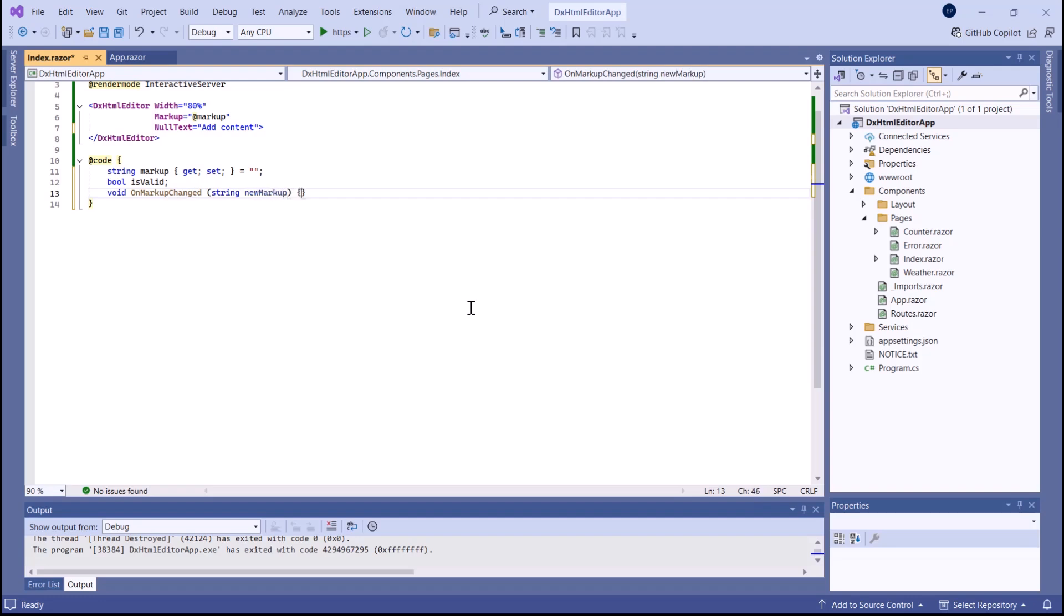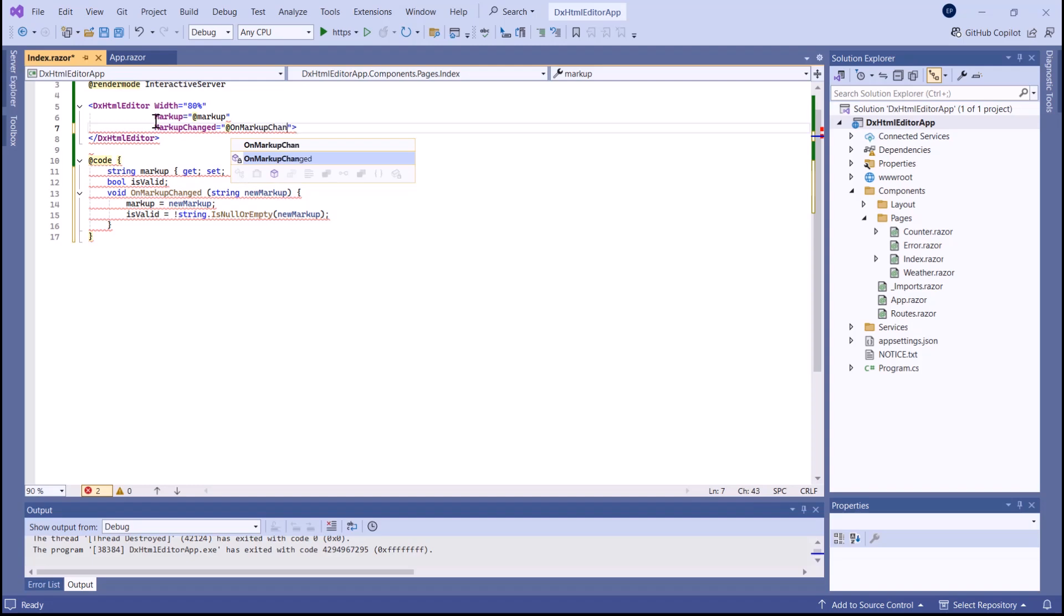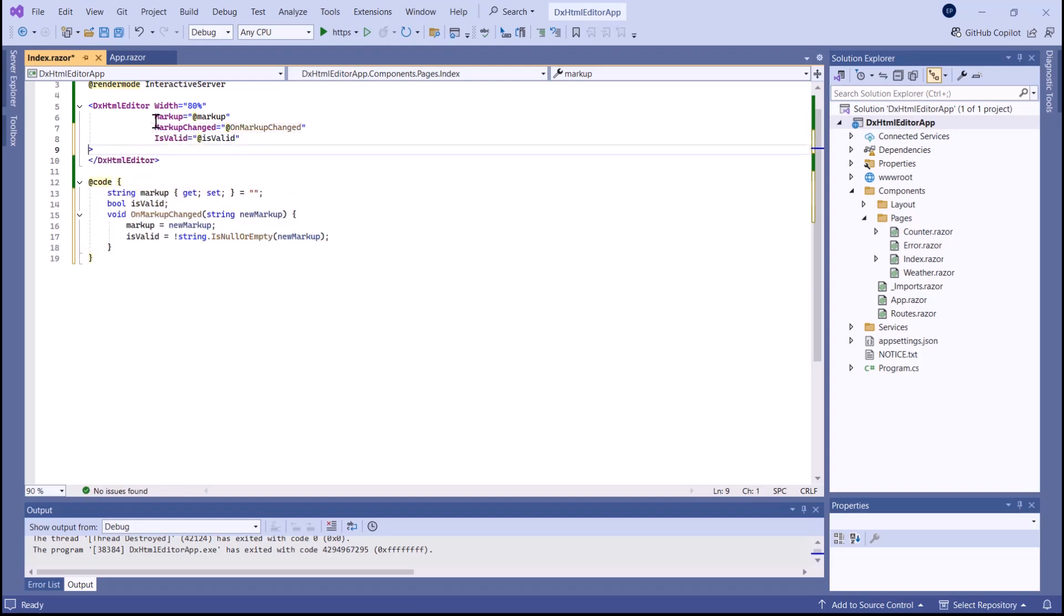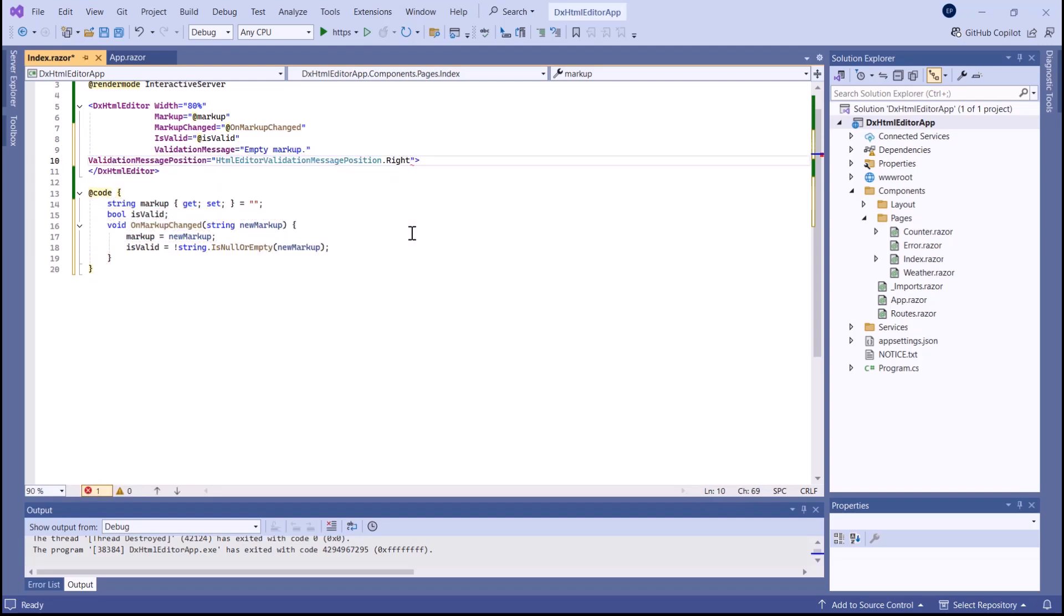I bind the markup property to an empty string, handle the markup changed event, and use the isValid property to specify validation rules. Additionally, I customize the message text and change the message position.